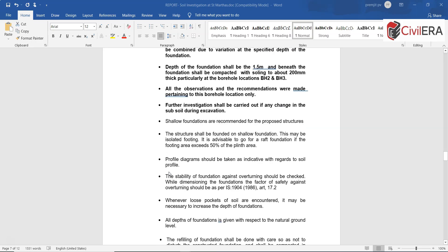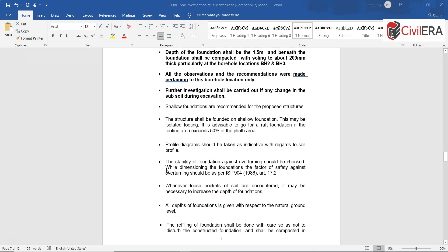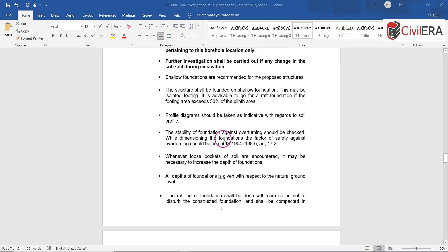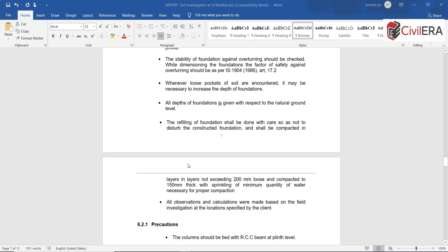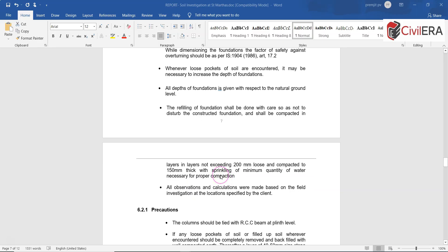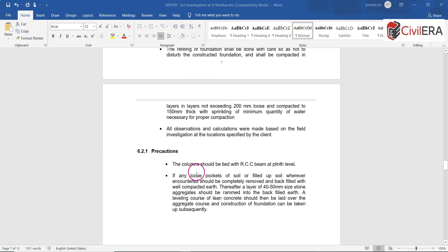It says the stability of foundation needs to be looked into wherever there is loose pocket of soil encountered. It may be necessary to increase the depth of foundations. All these are to be looked into carefully and adhered to. Refilling of foundation shall be done with care so as not to disturb the constructed foundation and shall be compacted in layers. There are some precautions also mentioned here: the column should be tied with RCC beam at plinth level. All these points are to be looked into and then adhered to.